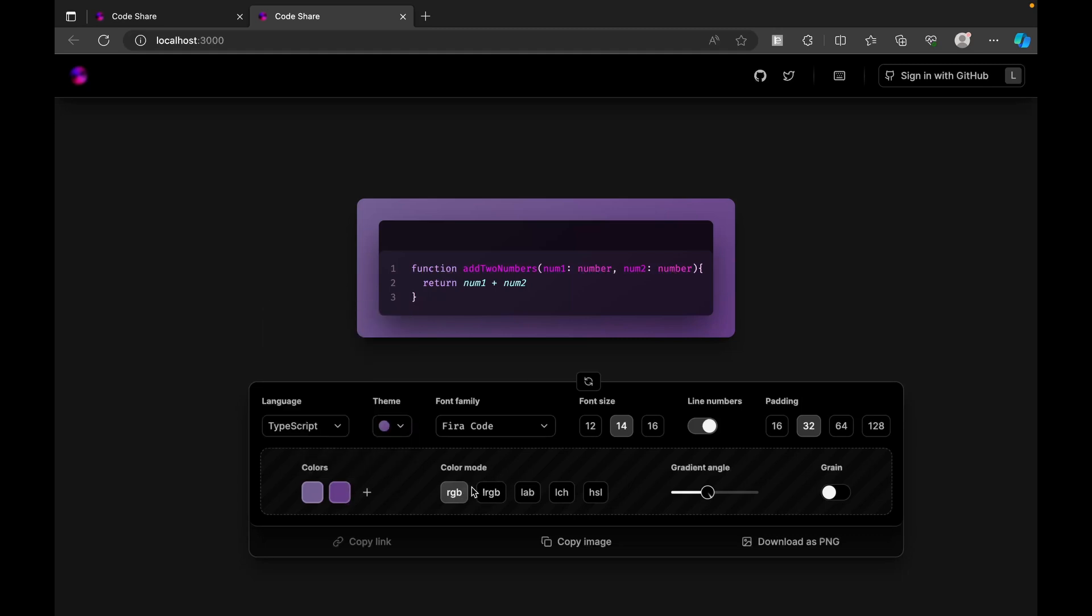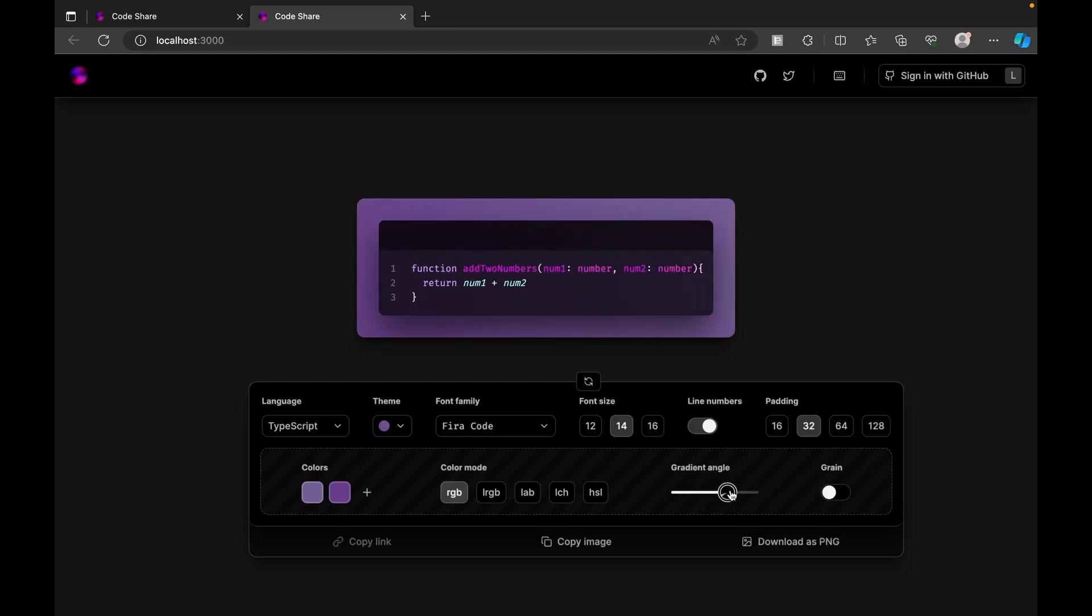We can customize with multiple things. We have an option to select the color - whichever color we want - and also the color mode, which is RGB, LRGB, and all those things, and also gradient angle. We have an option to change the gradient.